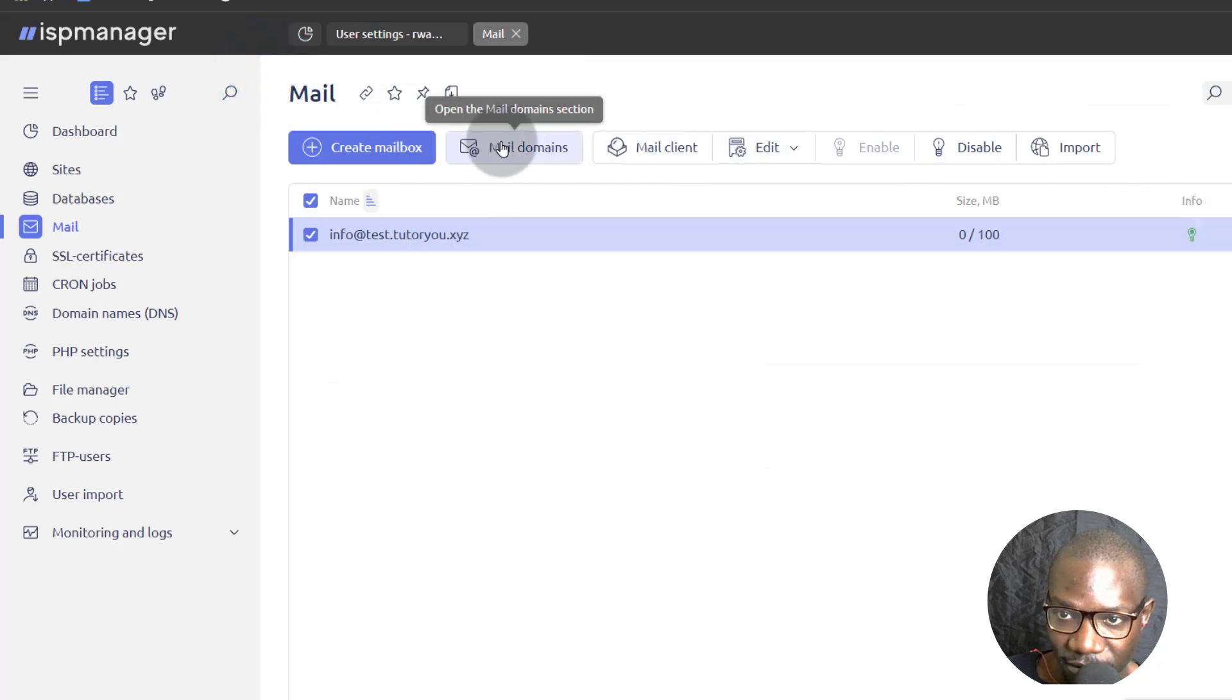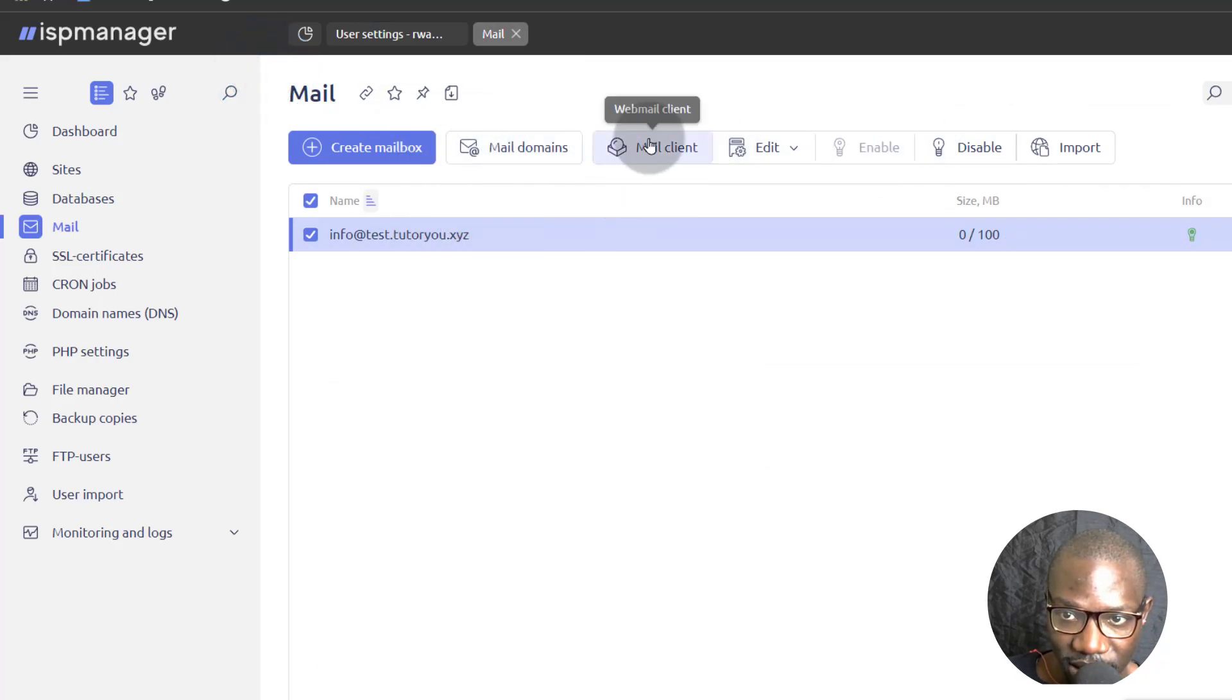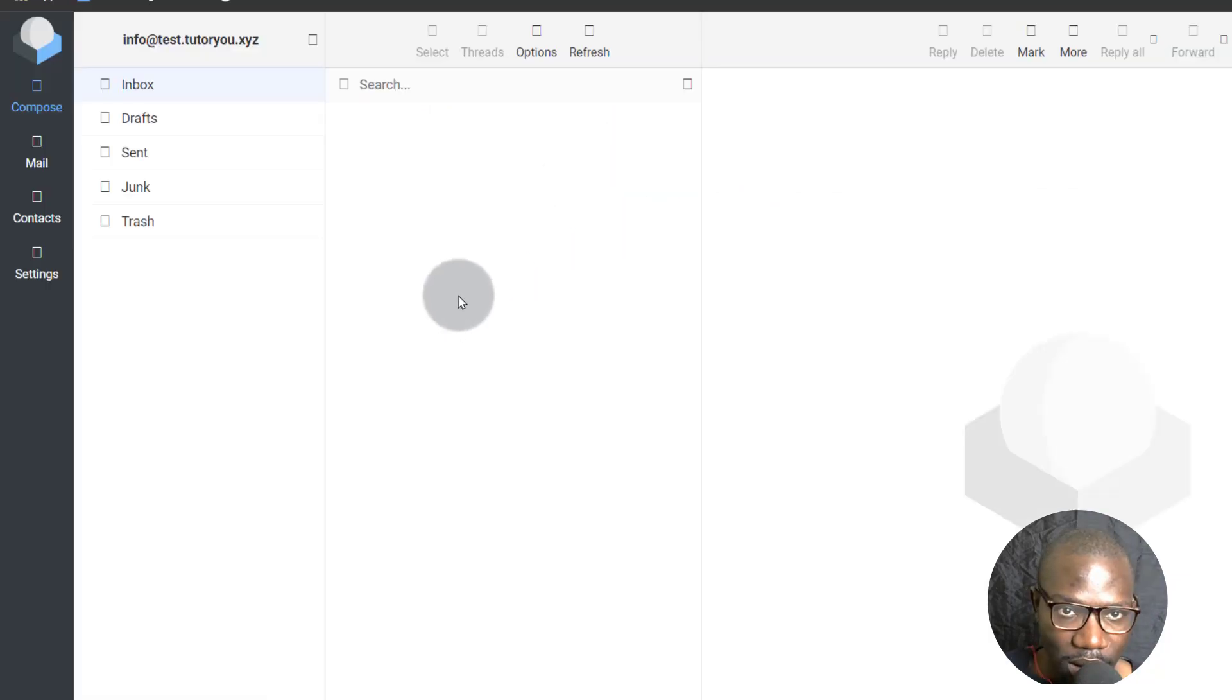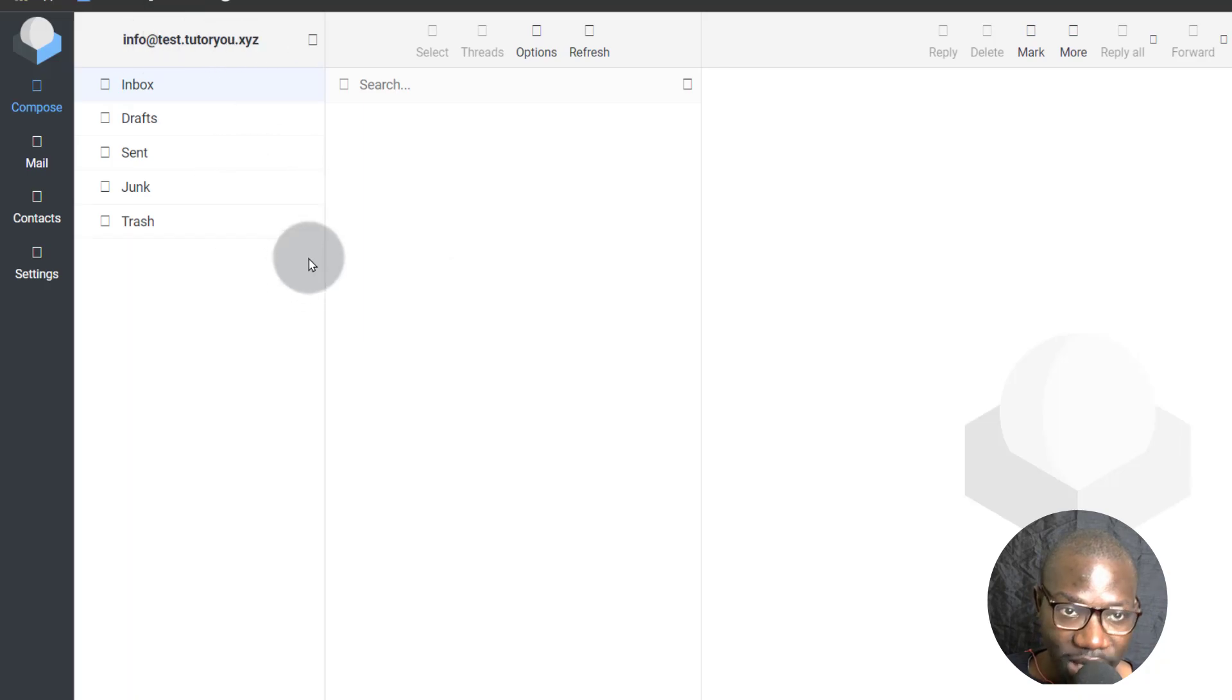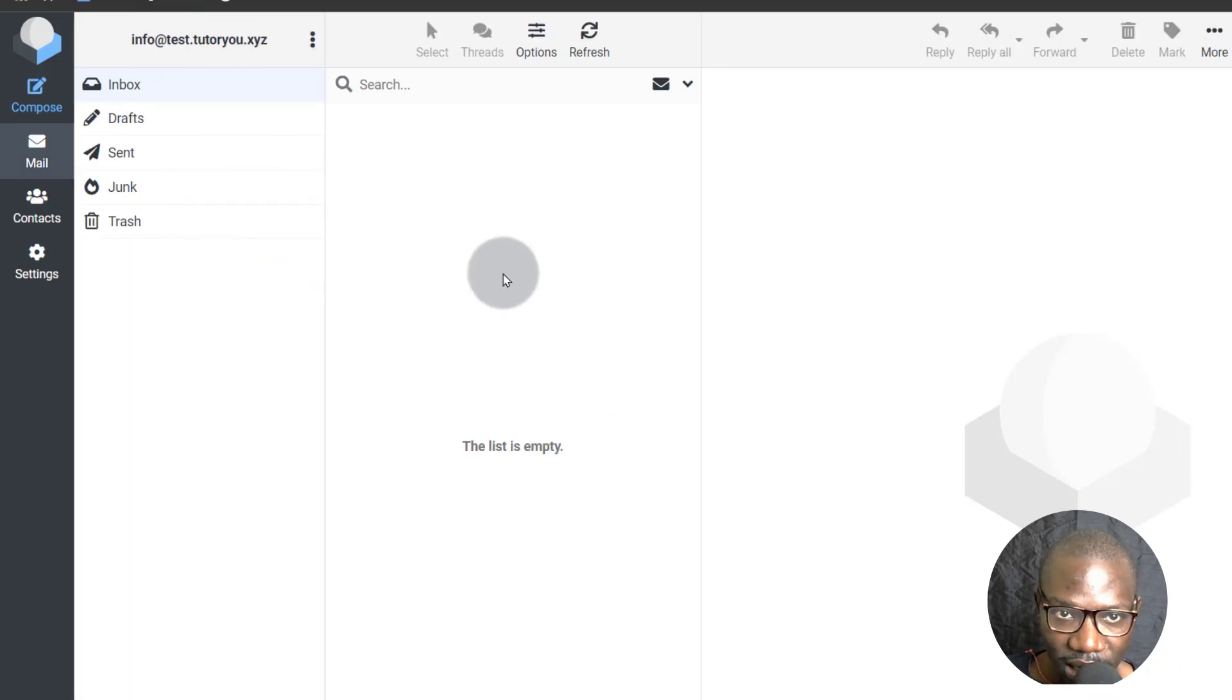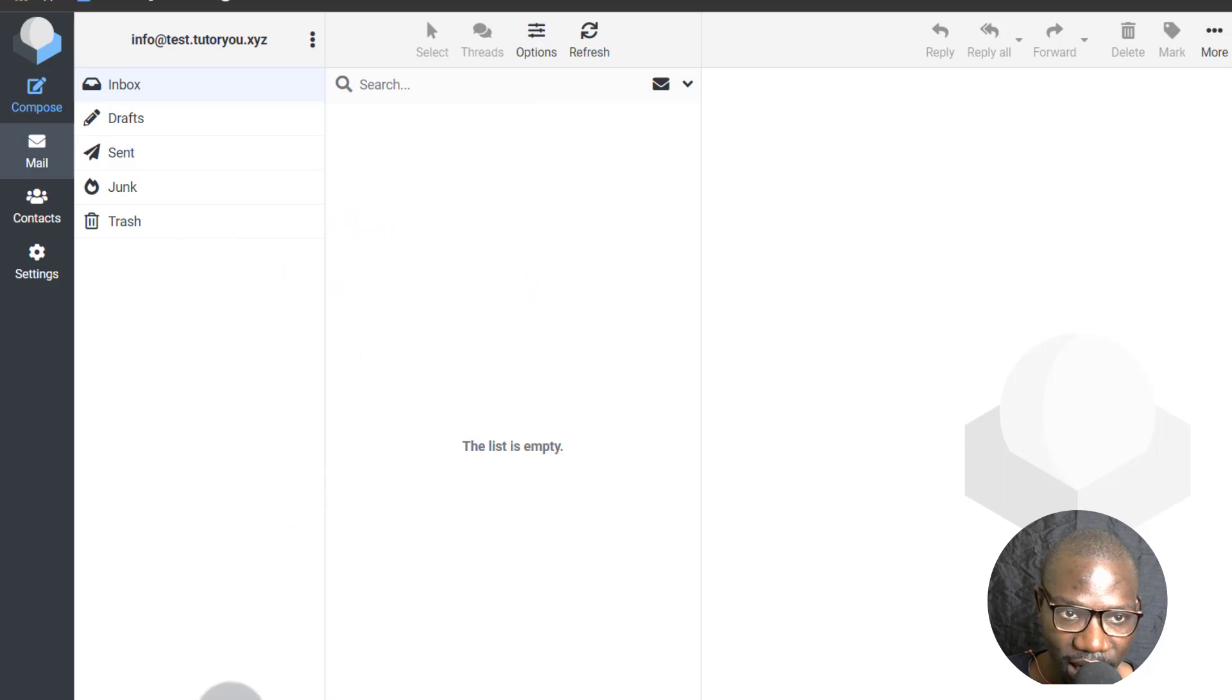Let's see what option we have on the mail client. So once you select it, let's just click there on mail client. There you go. Info at test will automatically log in. Let's try and send an email and see if it's going to arrive.